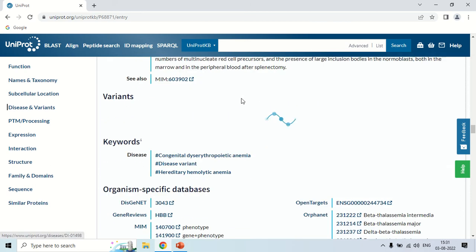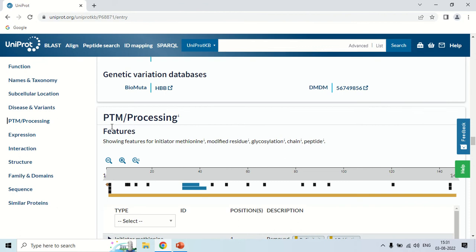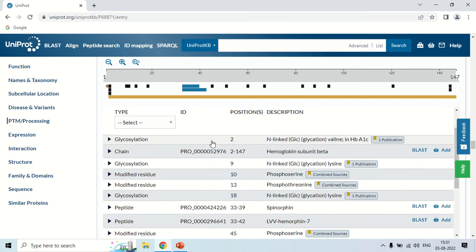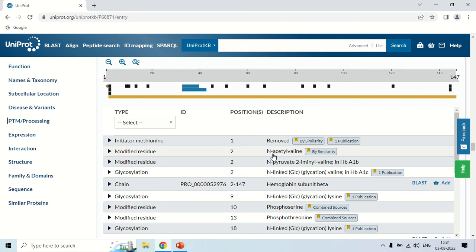After the disease section, the next section is PTM — Post-Translational Modification, or processing. As you know, when a protein is formed it undergoes certain modifications called post-translational modifications. Here you can see the modified residues — for example, at position 2, valine is modified as acetyl-valine. Similarly, at position 2, valine may also be modified as pyruvate-immunyl valine. These are the post-translational modifications that can happen with this protein.